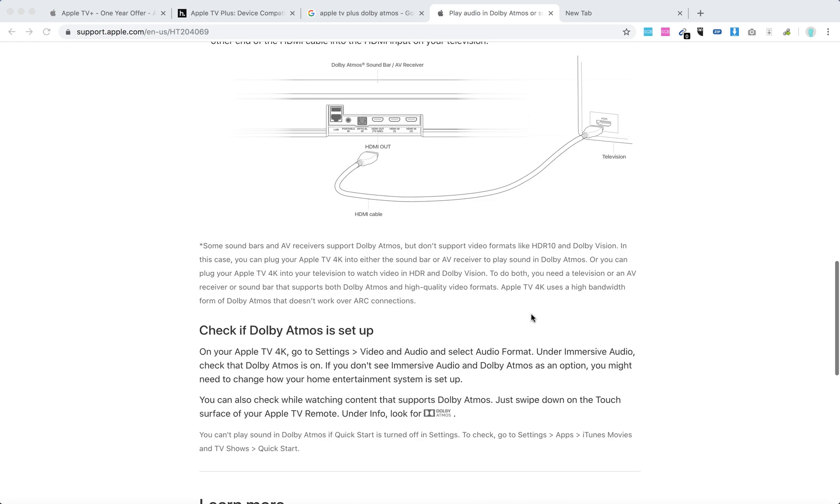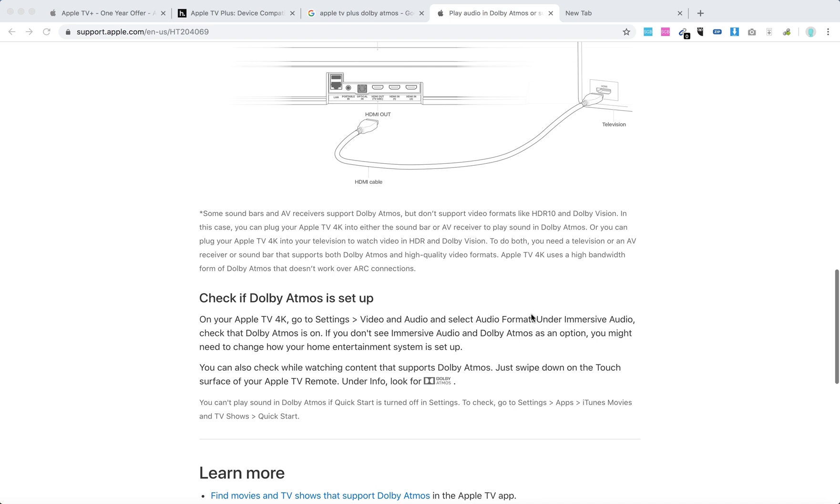After that, you just need to check if Dolby Atmos is set up. Just go to settings on your Apple TV 4K, video and audio, and select audio format. Under immersive audio, check that Dolby Atmos is on. If you don't see immersive audio or Dolby Atmos as an option, you might need to change how your home entertainment system is set up.